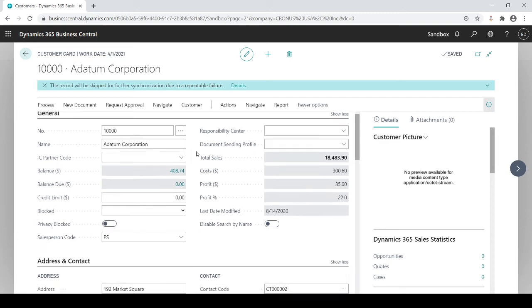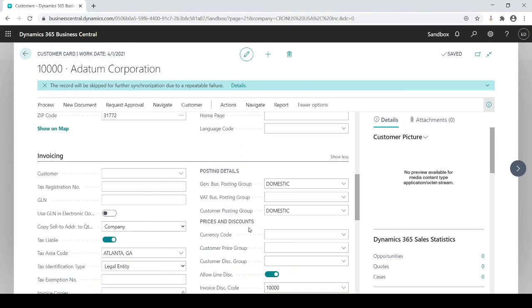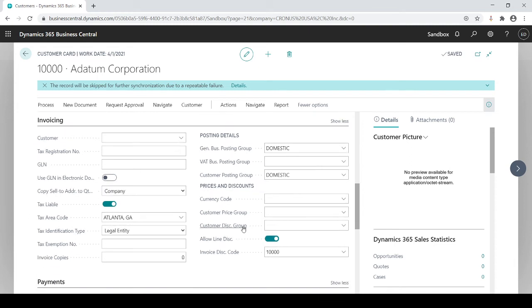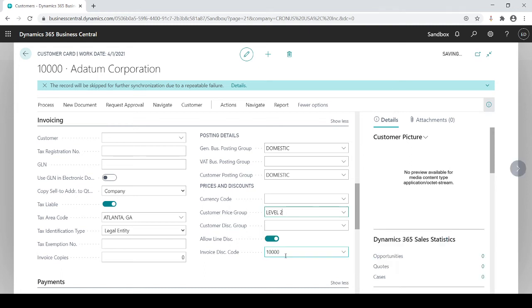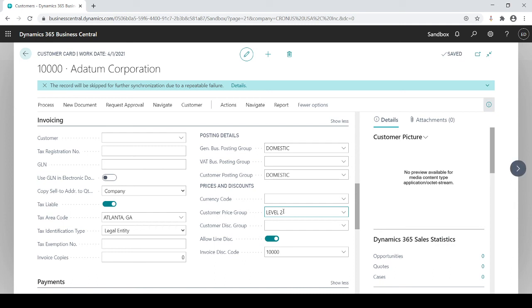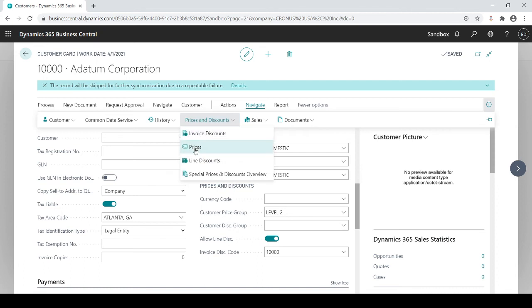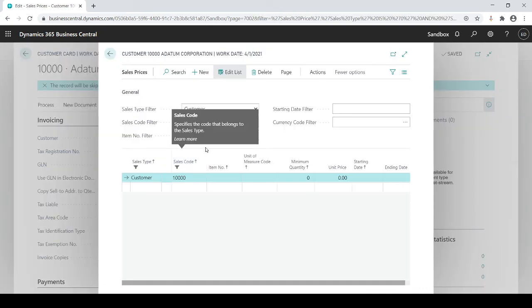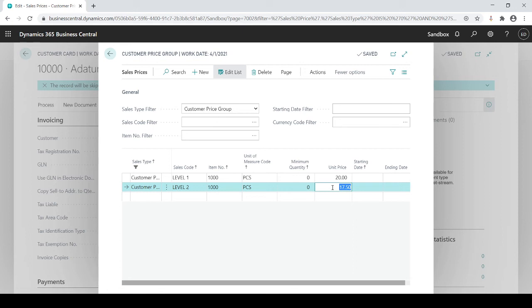But on the customer card, as you see, I'm back on the customer card. If I scroll down here, here's my customer price group code. So now in here, I could establish what price group this customer belongs to. So if I say this customer is a level 2 price group, so now when this customer comes in, when you create a sales order for this customer, the system sees that it's a level 2 customer, meaning that sales order will automatically populate, based on this setup table, that this customer will get $17.50 as a price for those items, regardless of how many they buy.